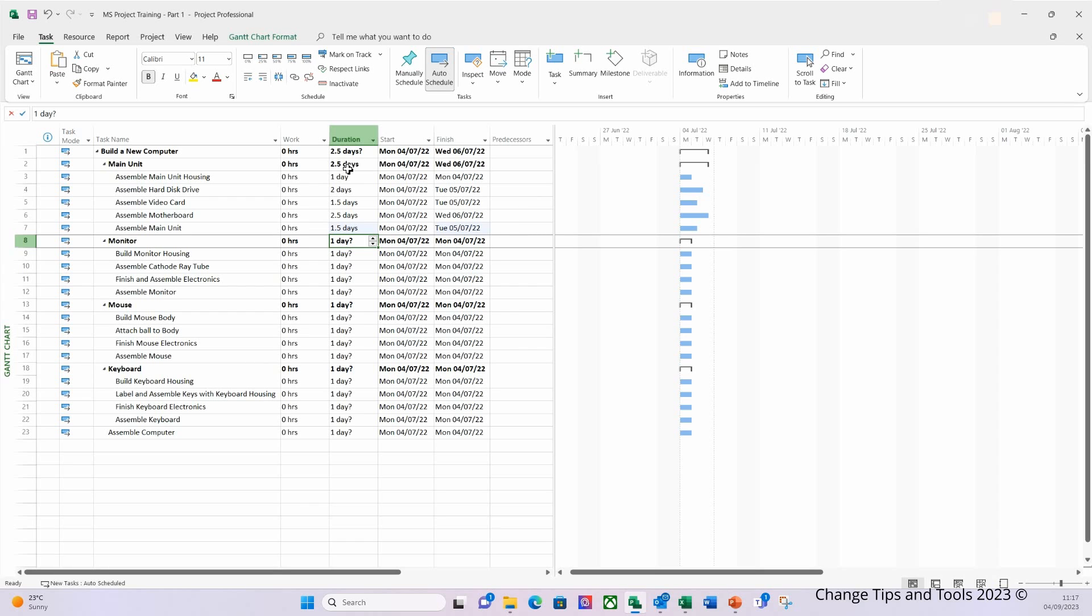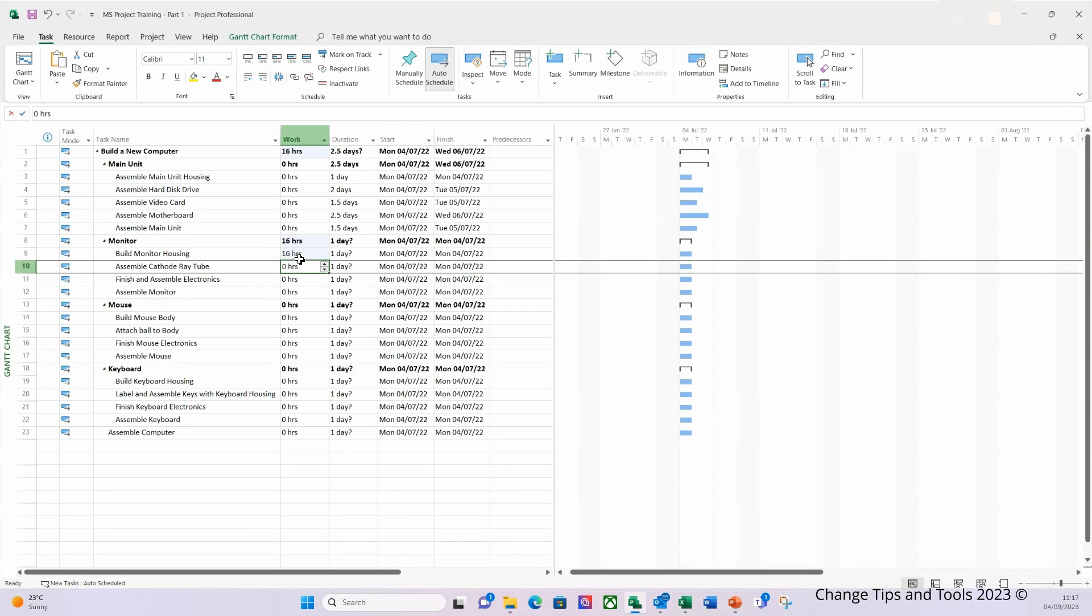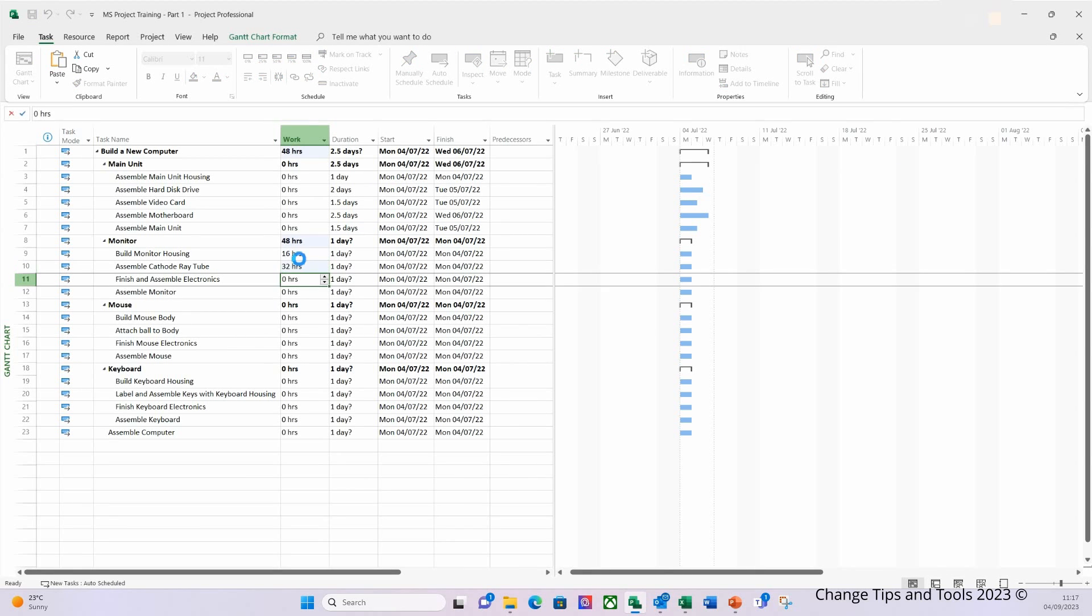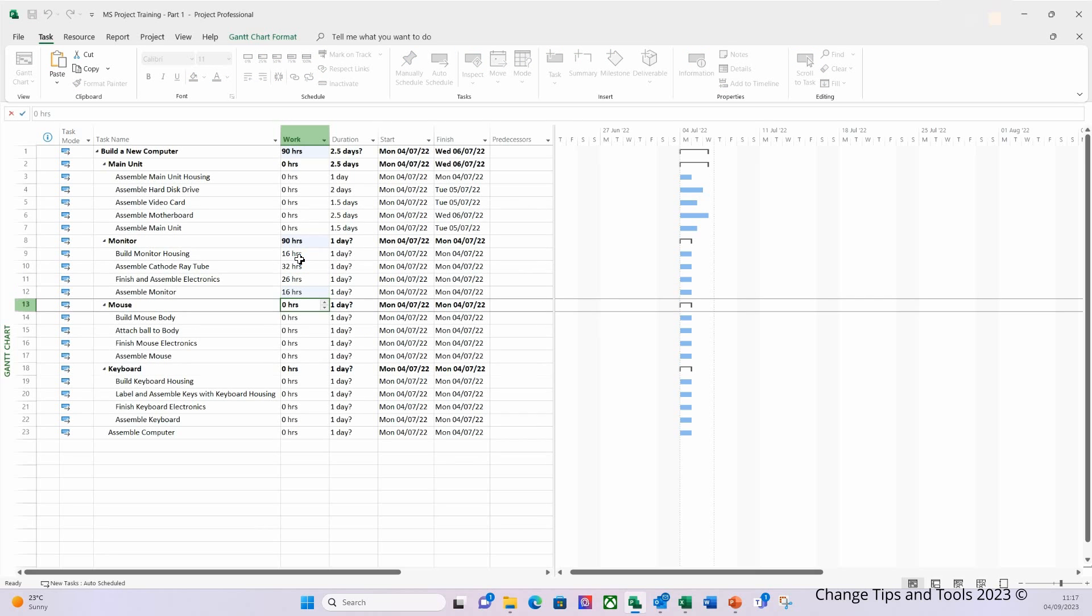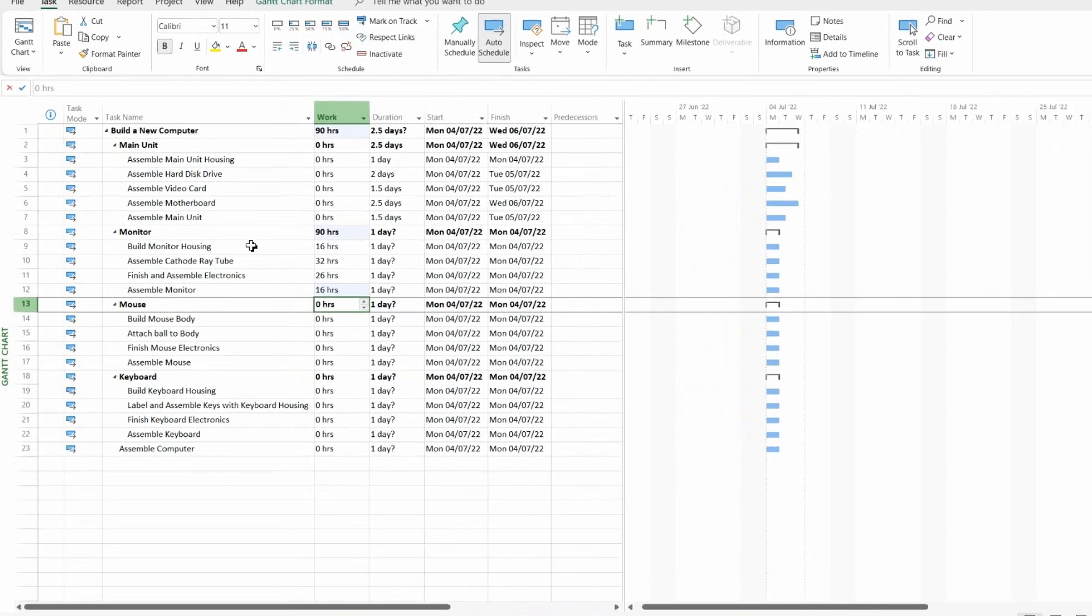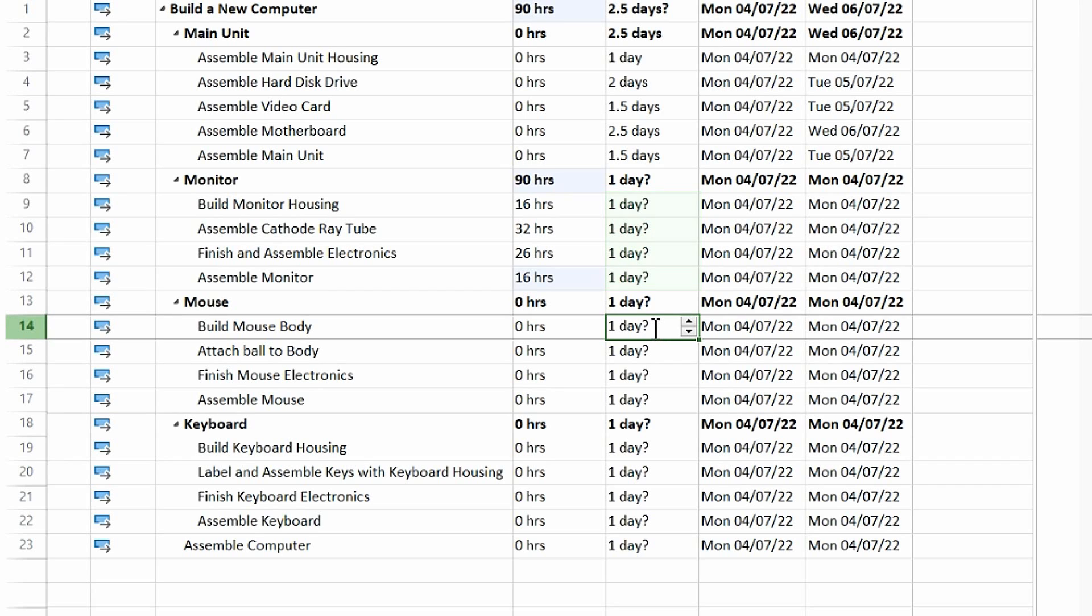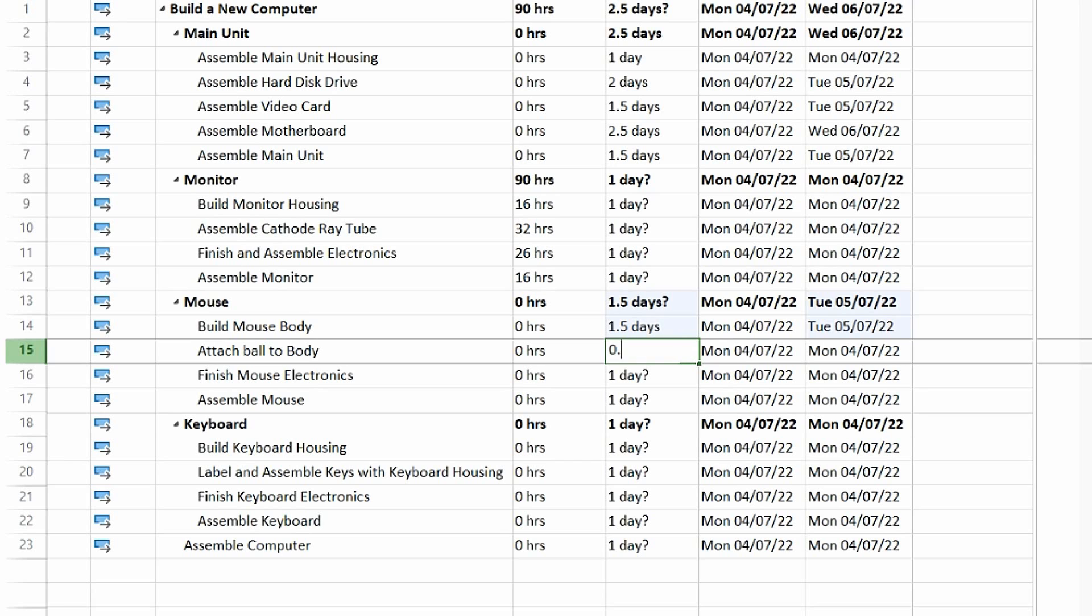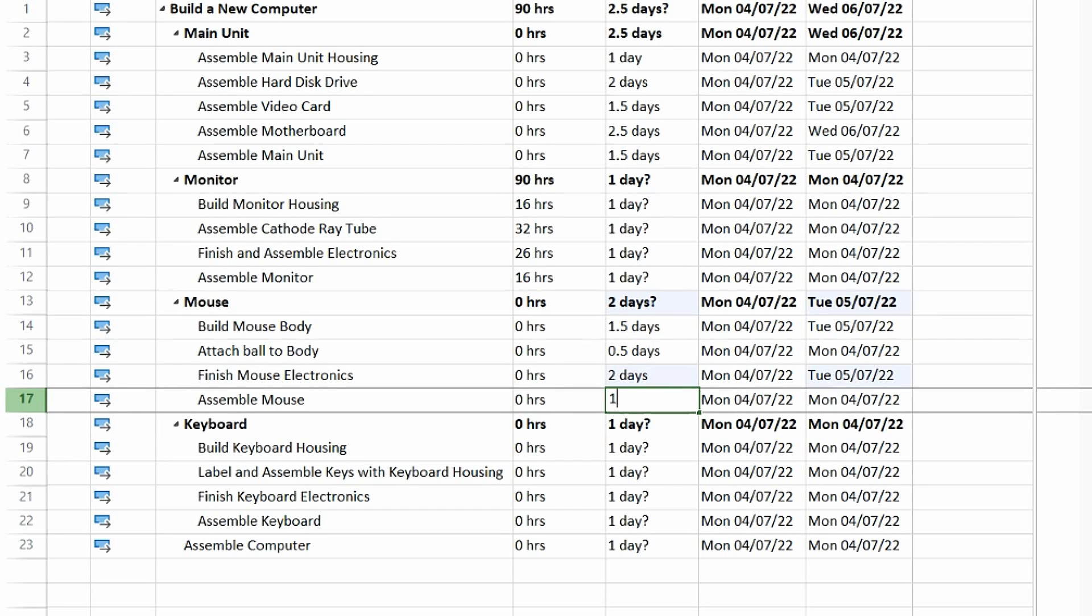Next I'm going to enter some work based estimates for the monitor. Now hopefully in the real world it wouldn't take this long to build a computer. I'm just doing this for demonstration purposes. And again what you can see is that the work for the monitor has calculated based on the hours that we've entered here. However the duration has not calculated because we've not entered any resources. I'm going to now quickly enter some values for the mouse and keyboard.